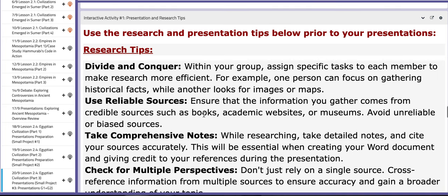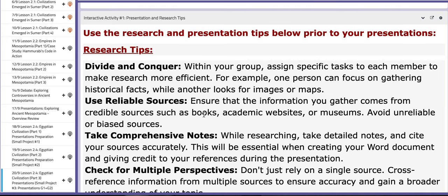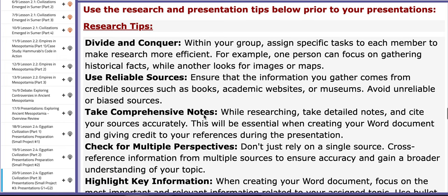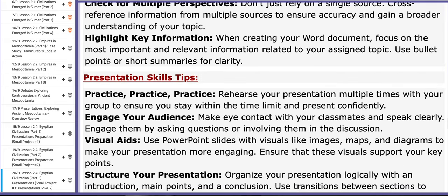Of course, in this block, I provided you with presentation and research tips. And I distributed them into two categories, as you can see here. Research tips, and then we have presentation skills tips.